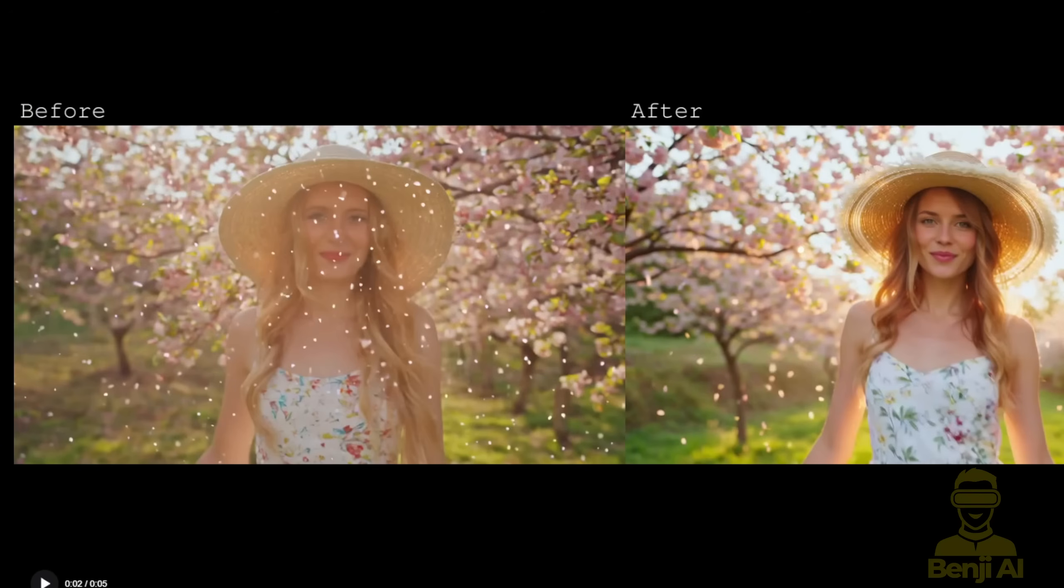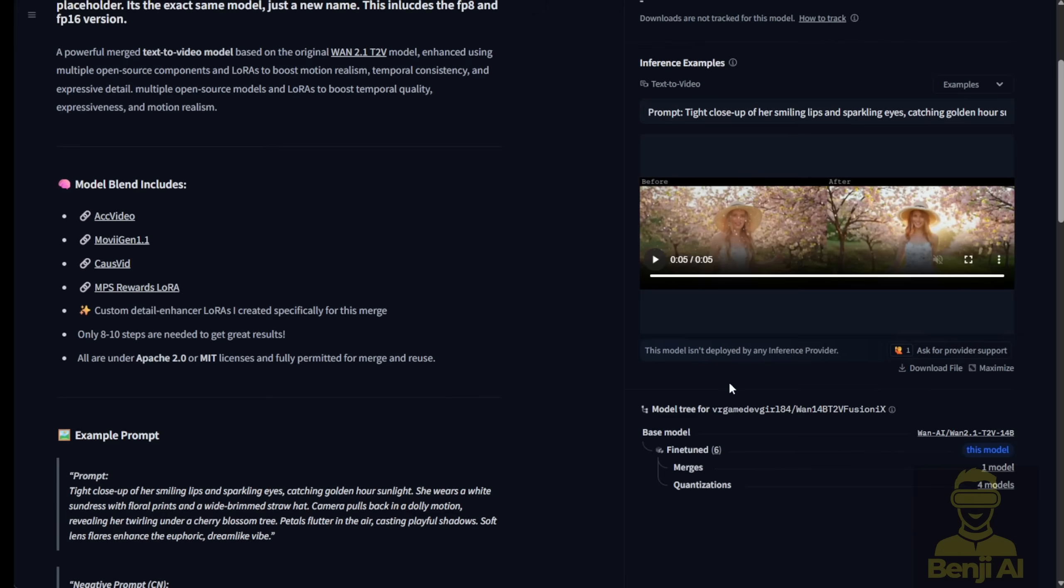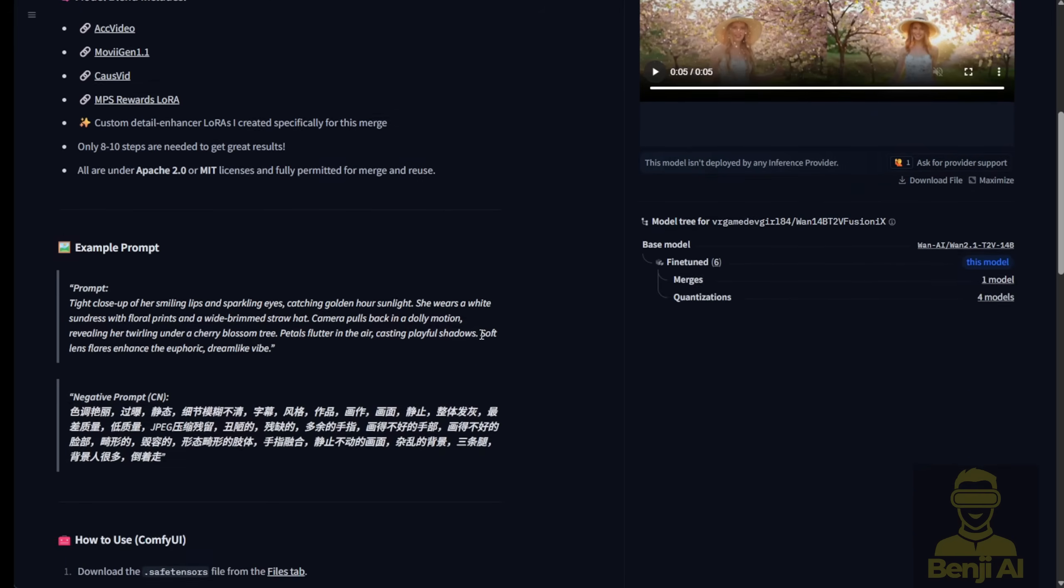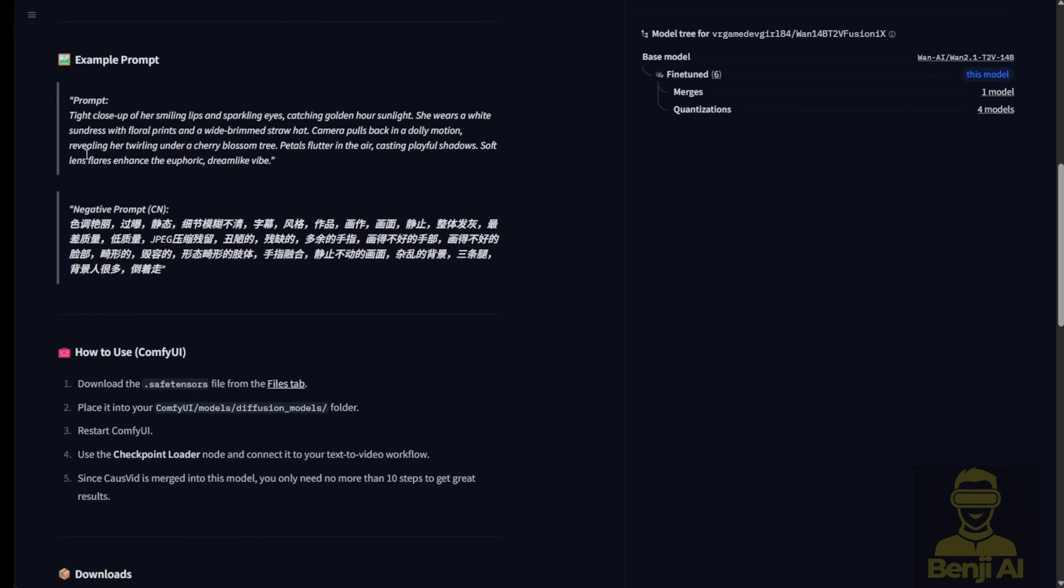After we use Fusion X, because it's combined with MovieGen 1.1, you'll receive more cinematic scenes and dynamic motions, camera motions, and some of your generated results as well.